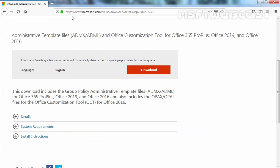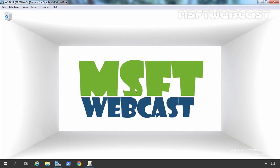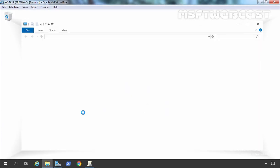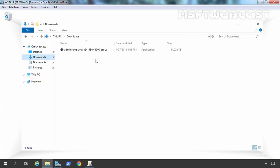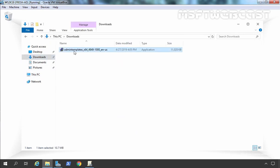Here you can see I have already opened the website from Microsoft. From this website we can download Administrator template files — ADMX or ADML files — and the Office Customization Tool for Office 365 Pro Plus, Office 2019, and Office 2016. To download this template, simply click on the download button. I have already downloaded the setup files. The link to download this admin template is also given in the description area, so you can directly download it from there as well.